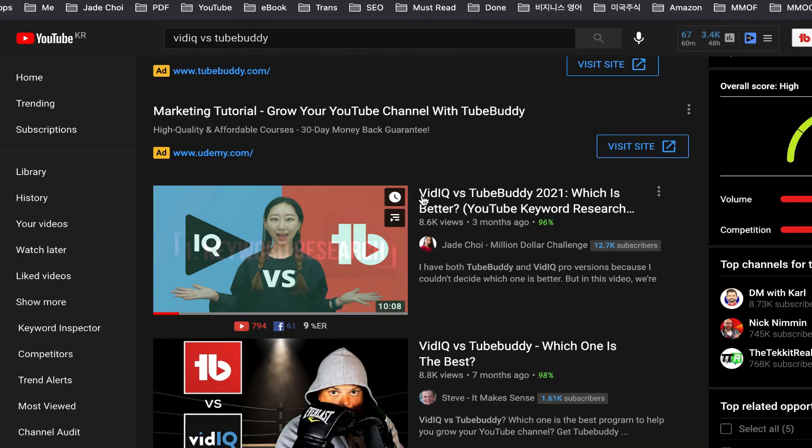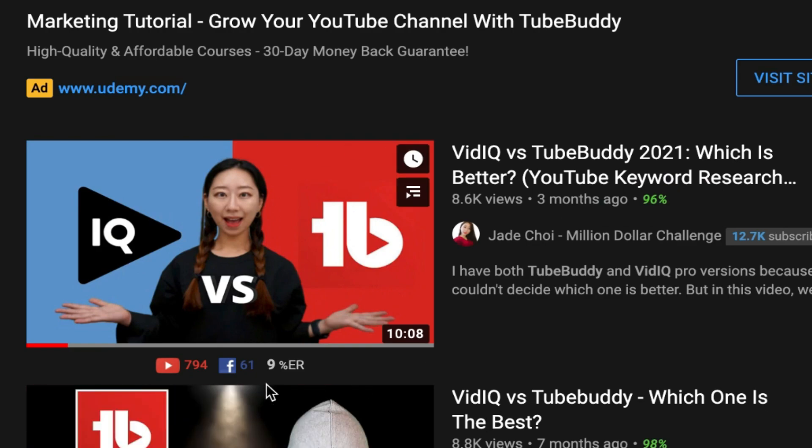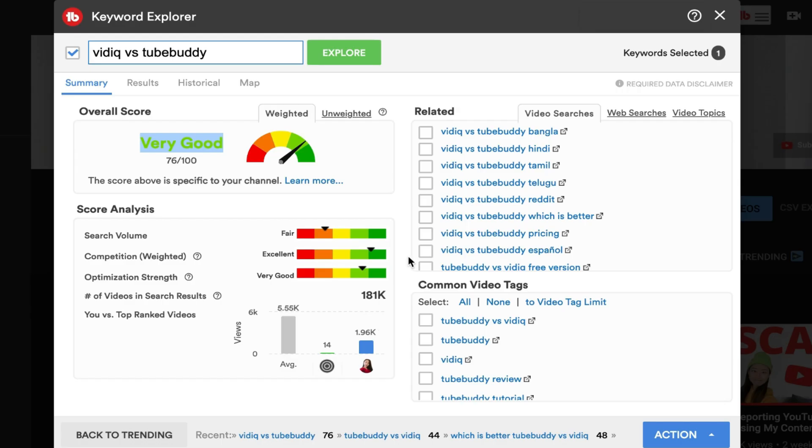That was interesting, so I decided to title my video 'vidIQ versus TubeBuddy' instead of 'TubeBuddy versus vidIQ.' I titled it 'vidIQ versus TubeBuddy 2021 — which is better,' and this video is now ranking first on both YouTube and Google. I definitely recommend doing your keyword research and writing good titles and tags. I explained how important they are in another video, so check it out if you want to rank on YouTube as a small YouTuber.